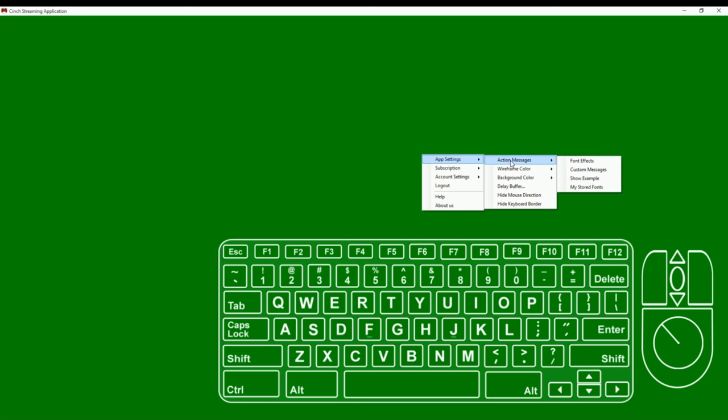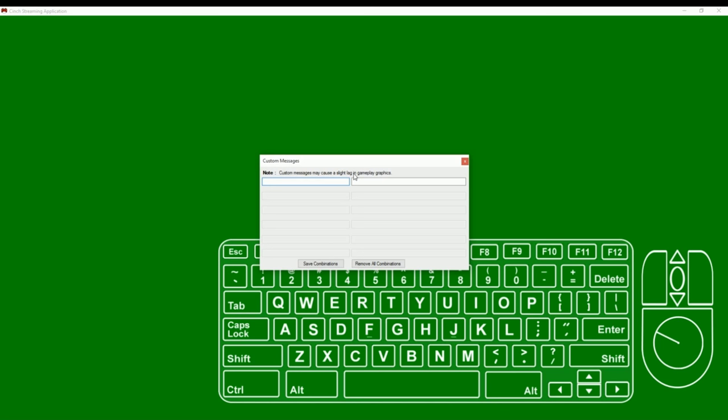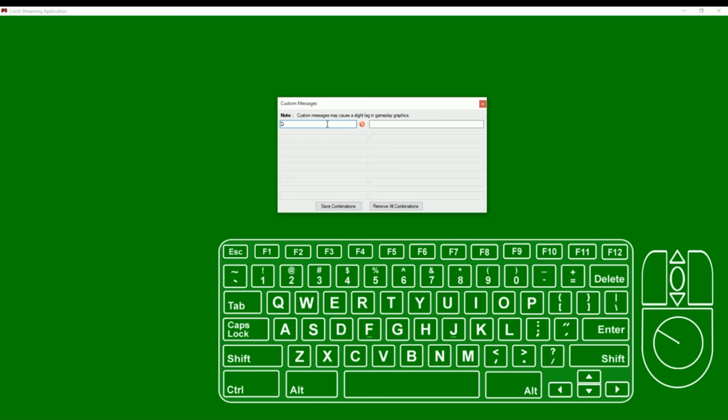App settings basically gives you all of the menu items that you would need to control how the app looks and how it acts. The first option here is called action messages. Action messages are a very unique function to this Cinch streaming app. Action messages allow you to show anything you want every time you hit a certain key or key combination. For example, if I click action messages and then custom messages, it brings up another menu here.